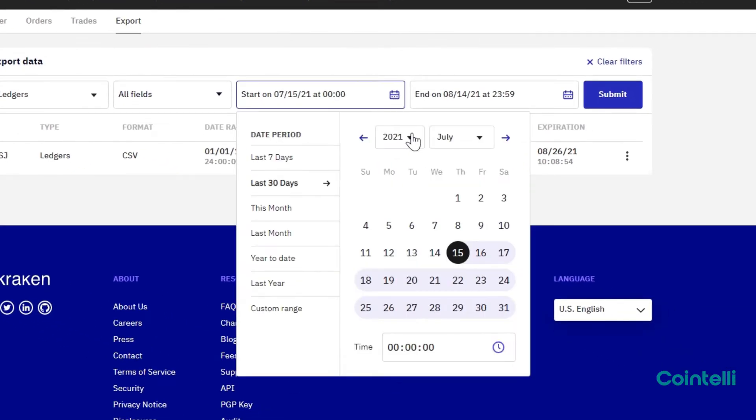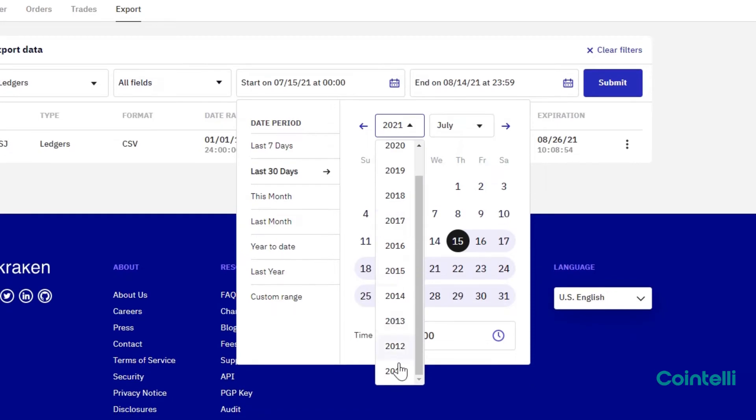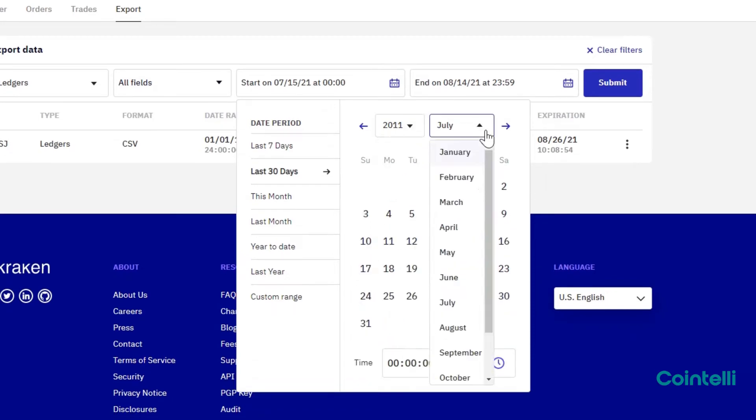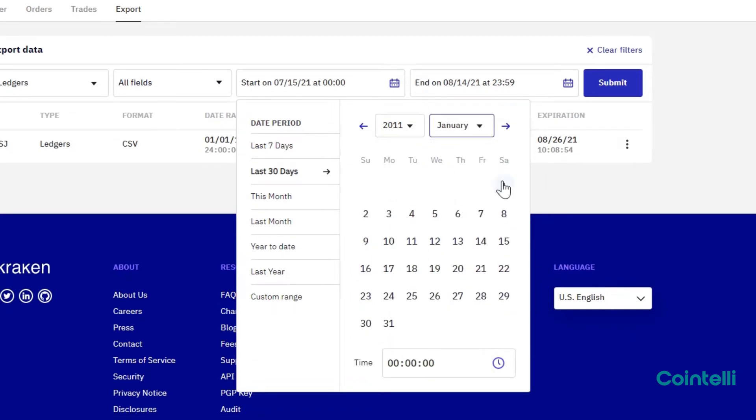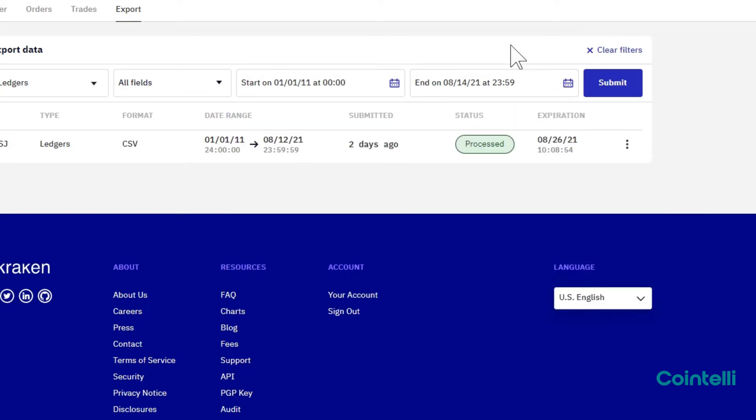You can download the transaction data from after January 1, 2011. Select today's date as the end date, then click Submit.